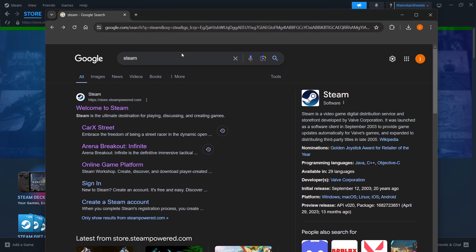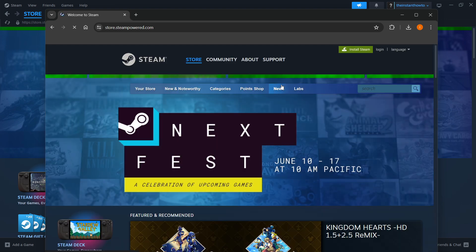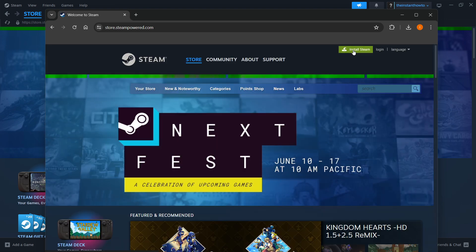Type Steam into Google and go to the first link, store.steampowered.com. Press welcome to Steam and then click install Steam up here.